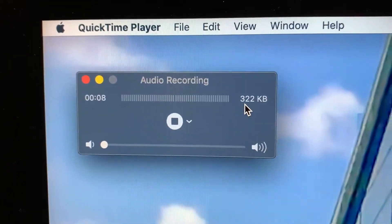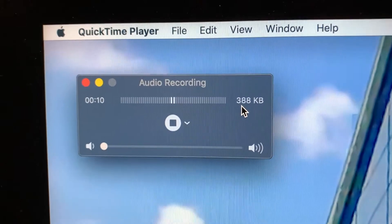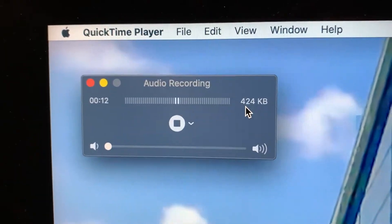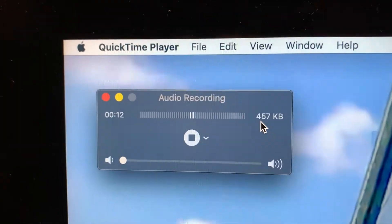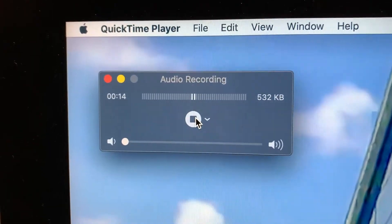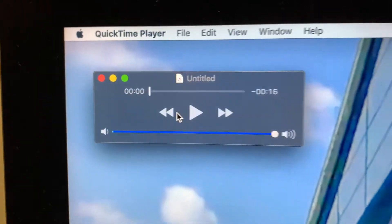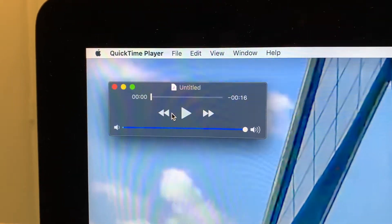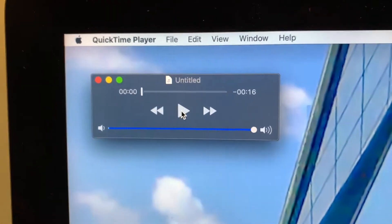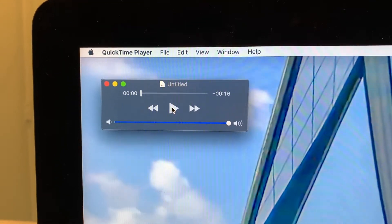Whenever you want to stop it, all you have to do is click here. It's going to bring us another box. In this box, we can play it, and when I play it, you're going to hear it.